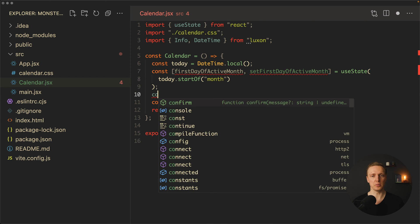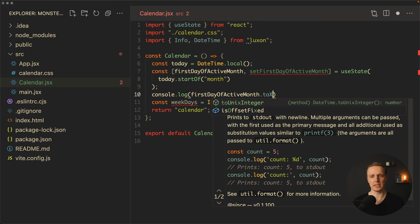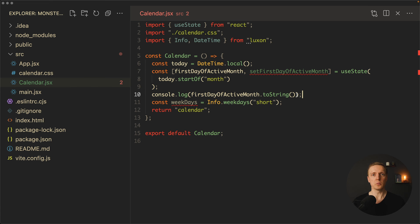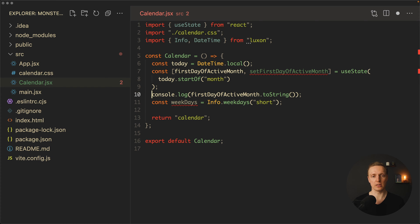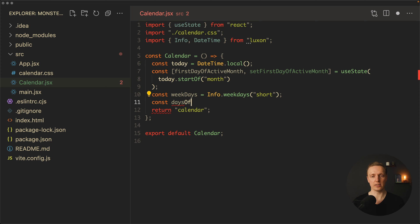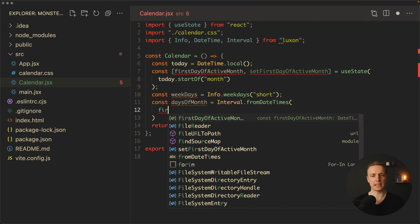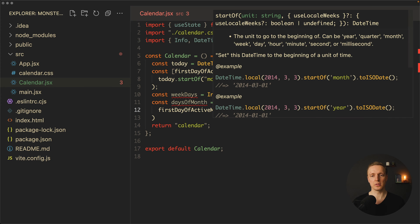We can console.log the first date of the month with toString() — in the browser we get the first of April, which is correct. Now we need to prepare an array of dates from the beginning to the end of the month, but it must include dates from the previous or next month if the month doesn't start or end on a week boundary. With Luxon we create daysOfMonth using Interval.fromDateTimes(), providing as the start: firstDayOfActiveMonth.startOf('week'), and as the end: firstDayOfActiveMonth.endOf('month').endOf('week').